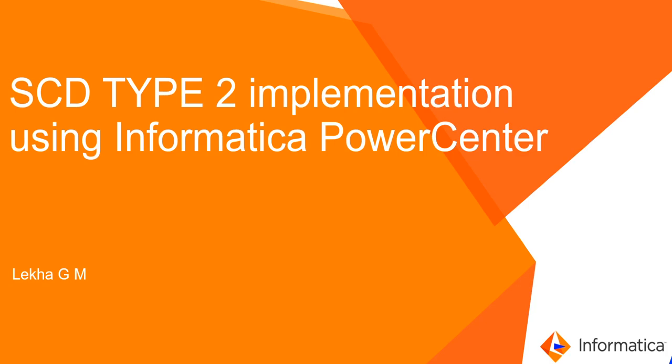Hello everyone. This is Lekha from Informatica GCS team. In this video, I will be demonstrating how SCD Type 2 is implemented using Informatica Power Center.